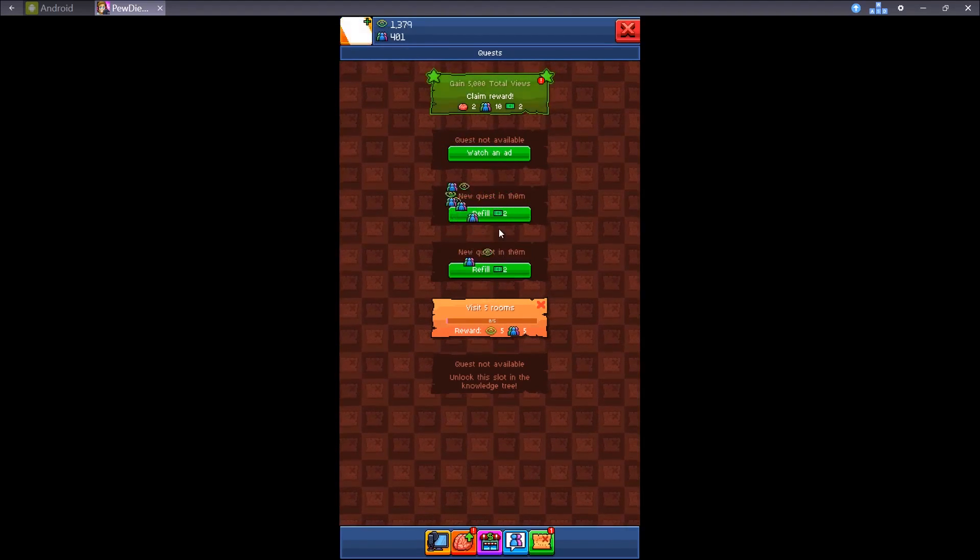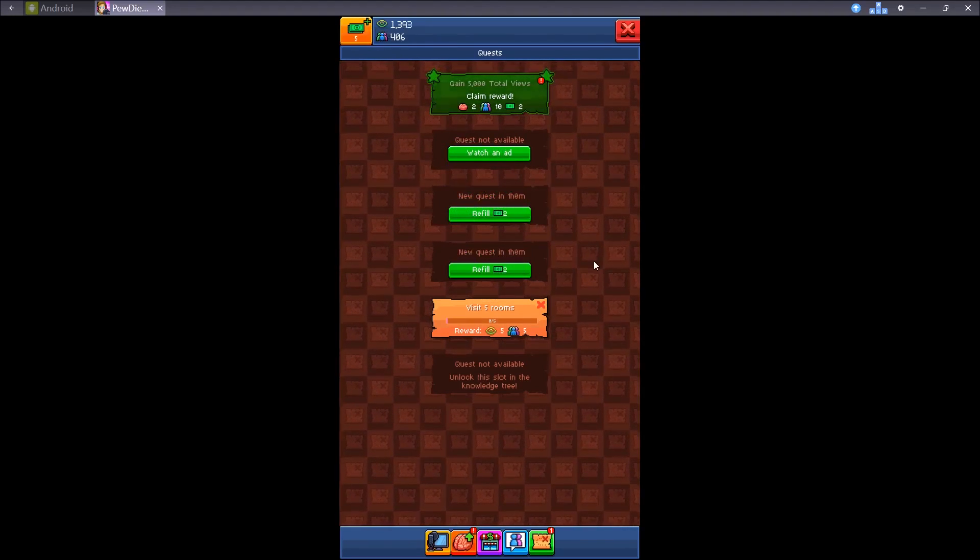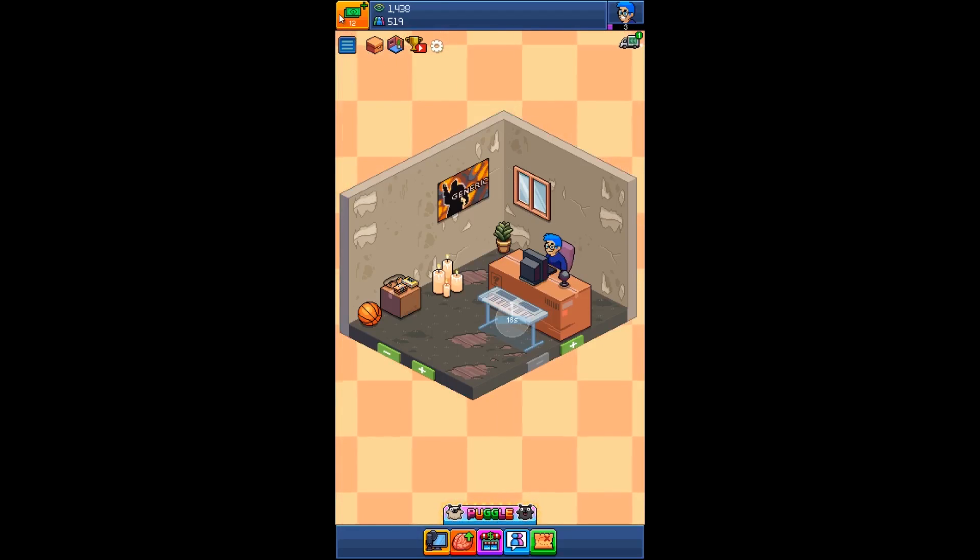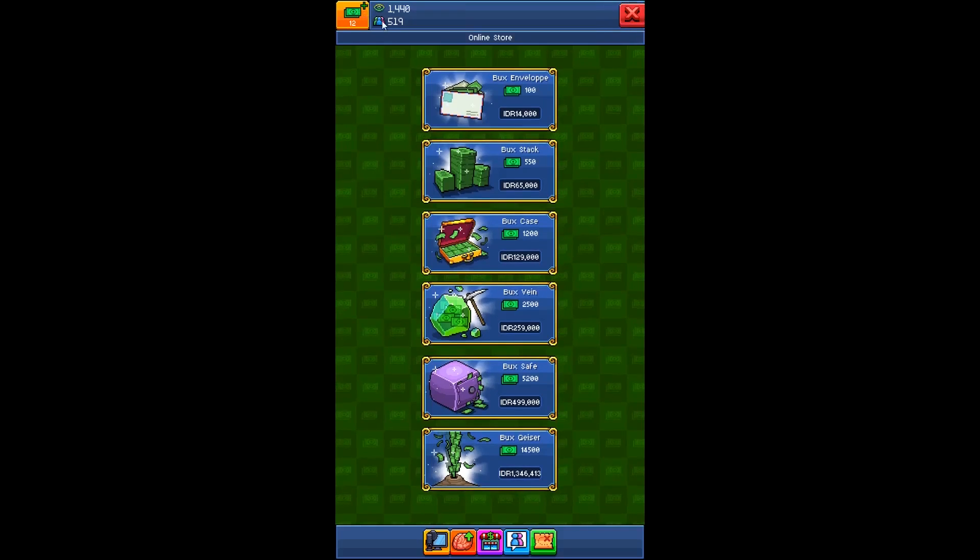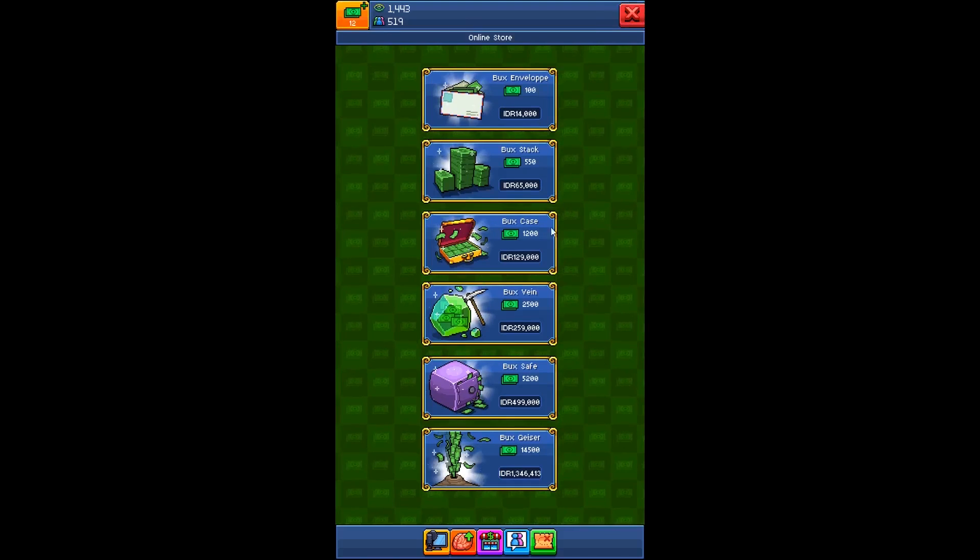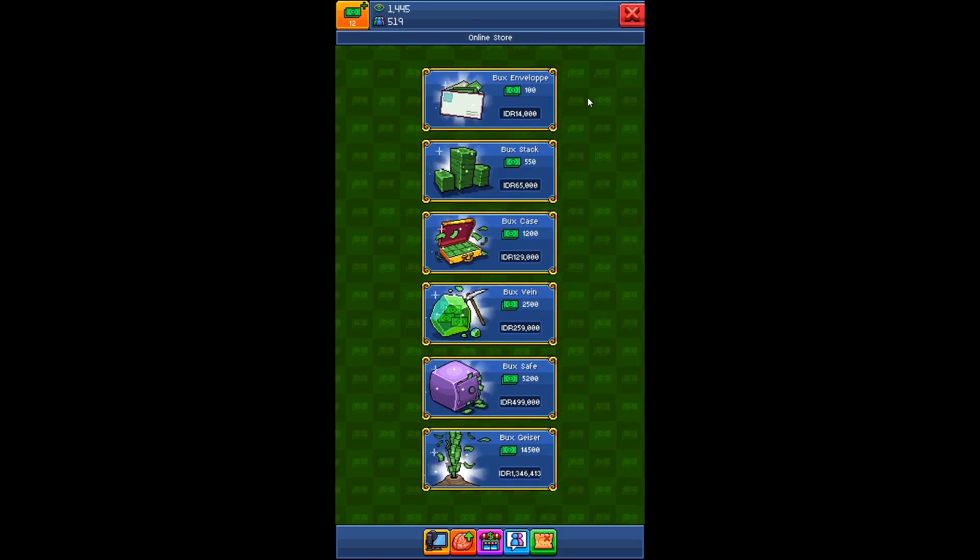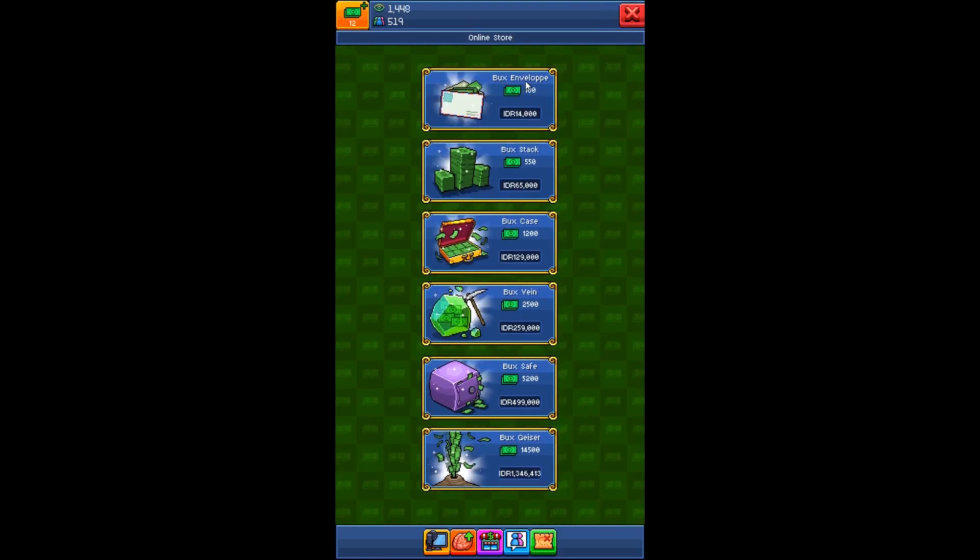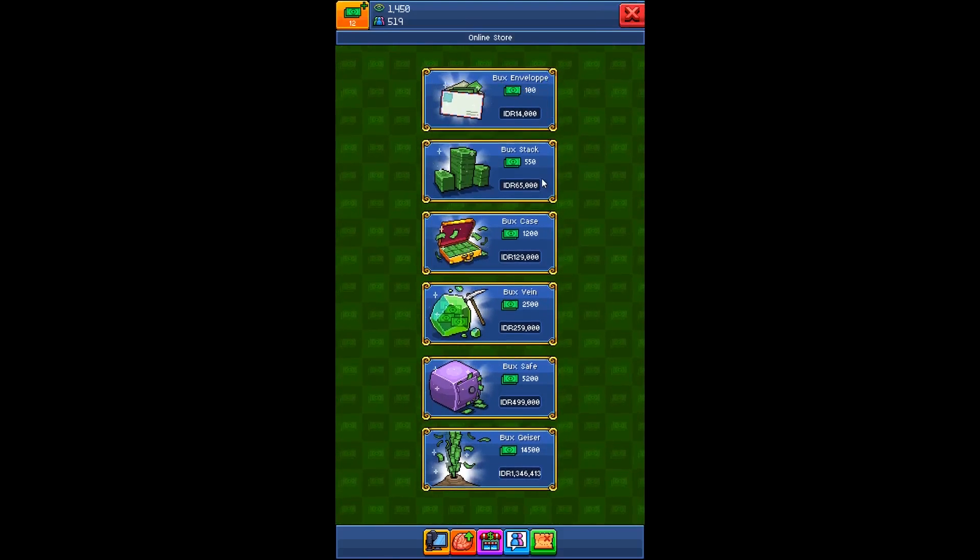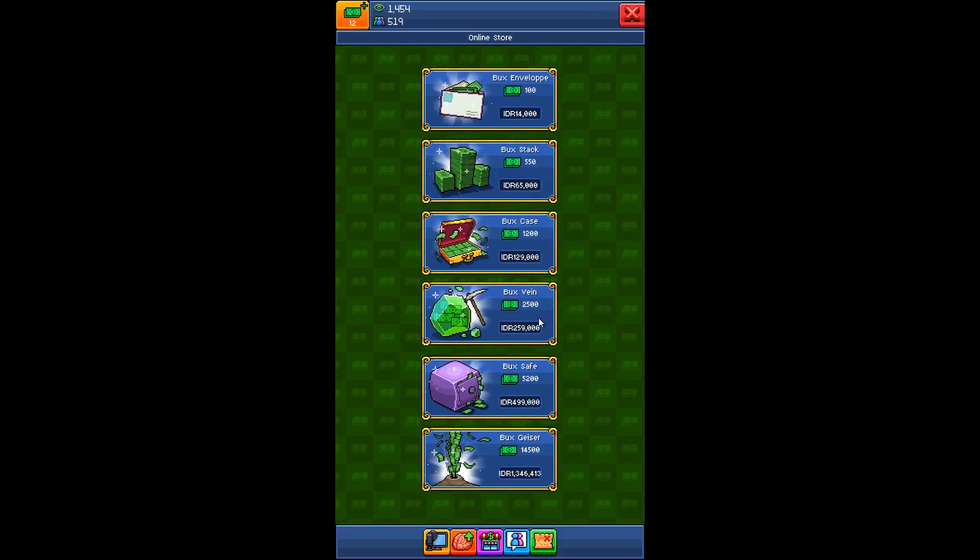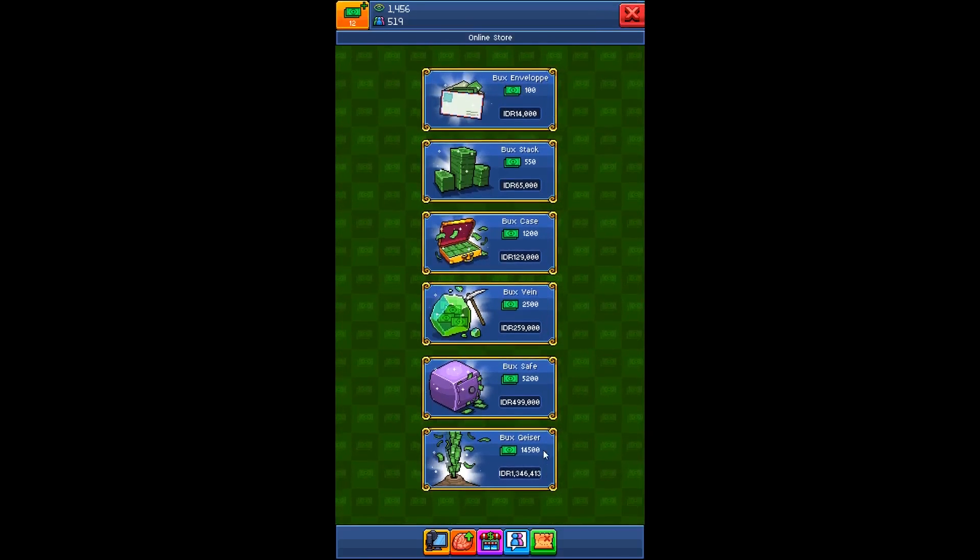Ok, don't forget to claim. If you want to get your bucks faster, you can click here, less bucks. And there's several options here in-app purchase. The bucks envelope, bucks stack, case, vein saving user.